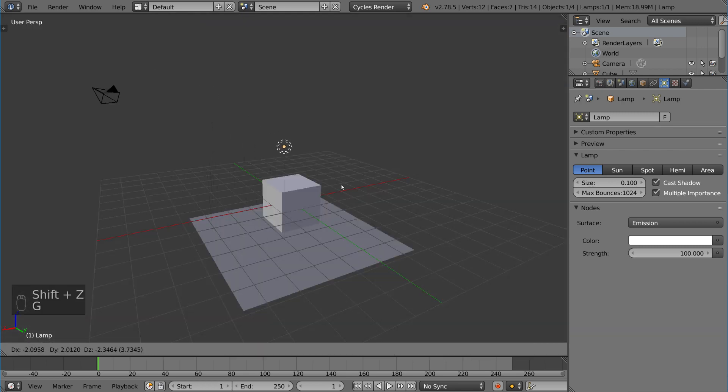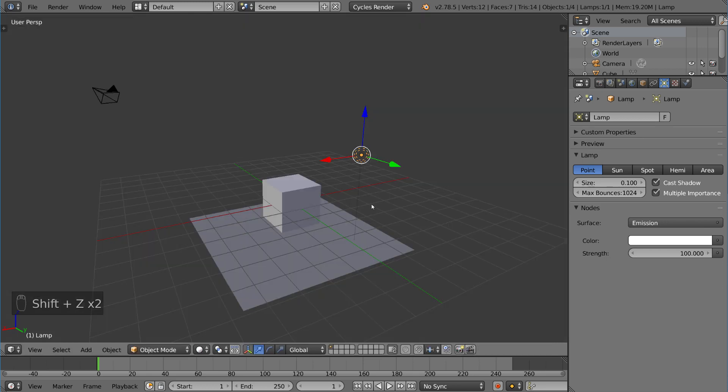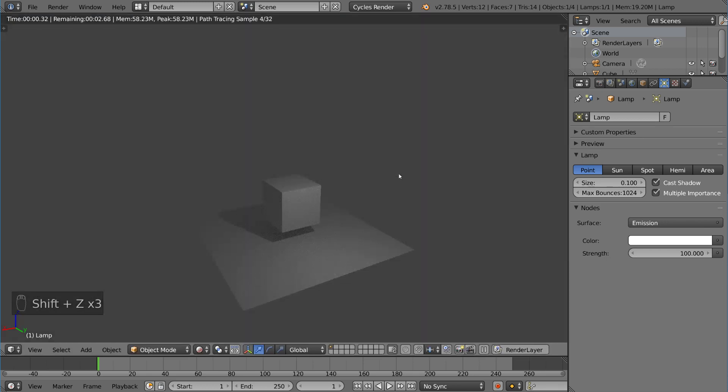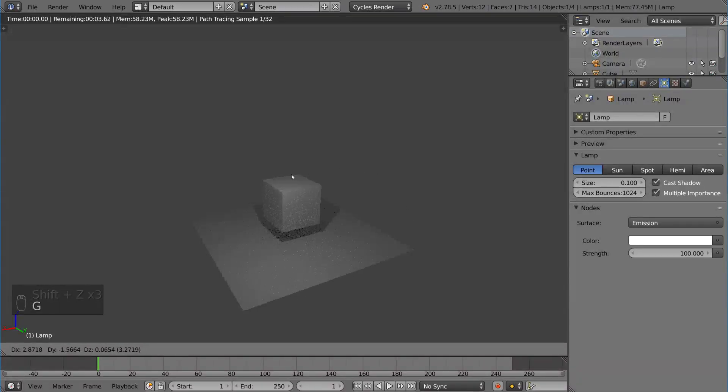Now if I go ahead and move this over here, you'll notice the light source is now coming from the top right. And if I move it in rendered mode, you'll notice that there's actually a moving lamp in the scene.